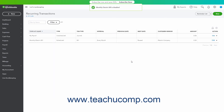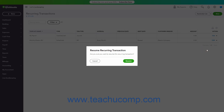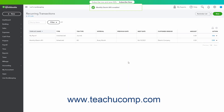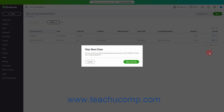This disables the recurring transaction. To resume a paused recurring transaction, select the Resume command from the drop-down under its Action column, then click the Resume button in the confirmation window that appears to re-enable it. To skip the next date for a recurring transaction, if available, select the Skip Next Date command from the drop-down under its Action column, then click the Skip Next Date button in the confirmation window to skip the next instance of the recurring transaction.